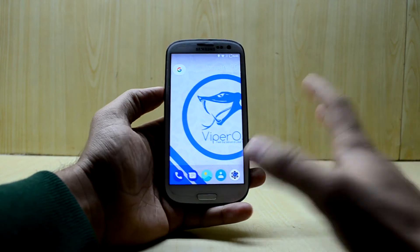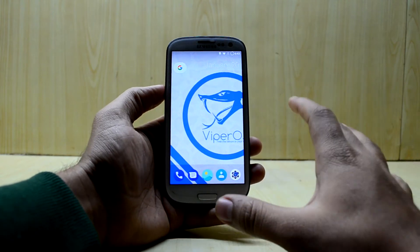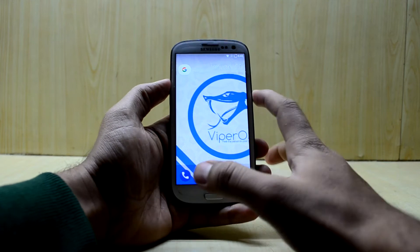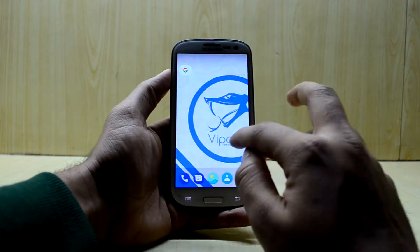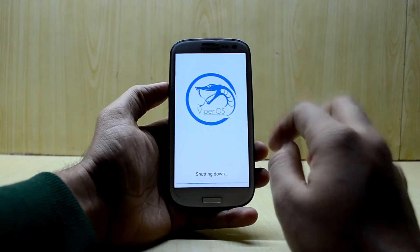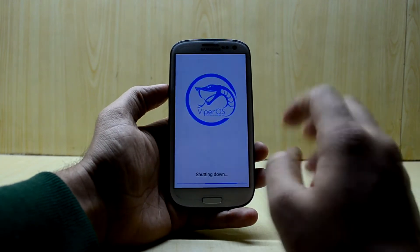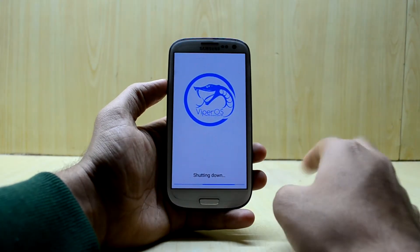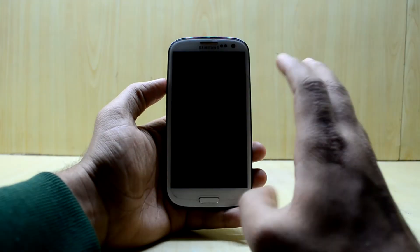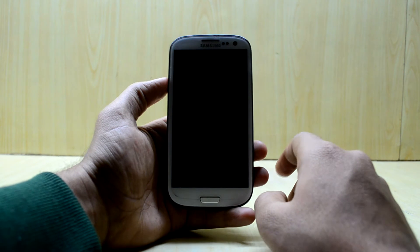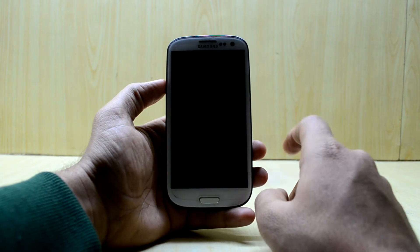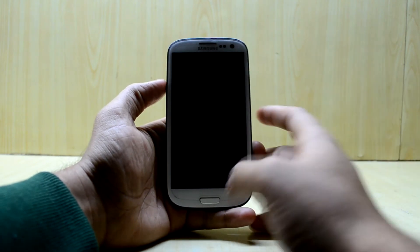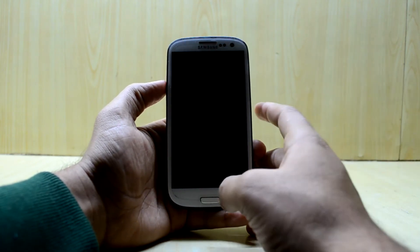We're going to install that today. First of all, we're going to turn off our device. For this, your device needs to be rooted and have a custom recovery, which is fairly easy to do. I've already made a video about it and the link will be right over here.